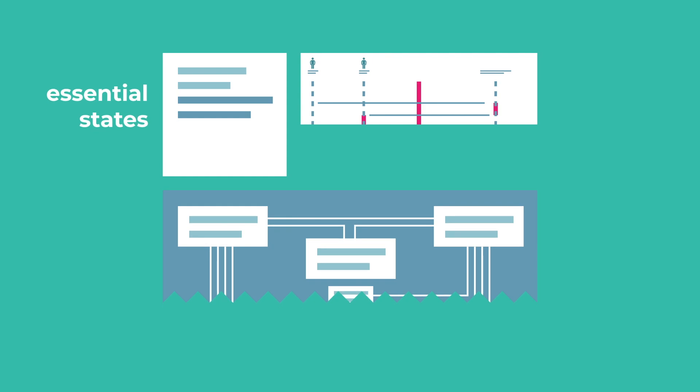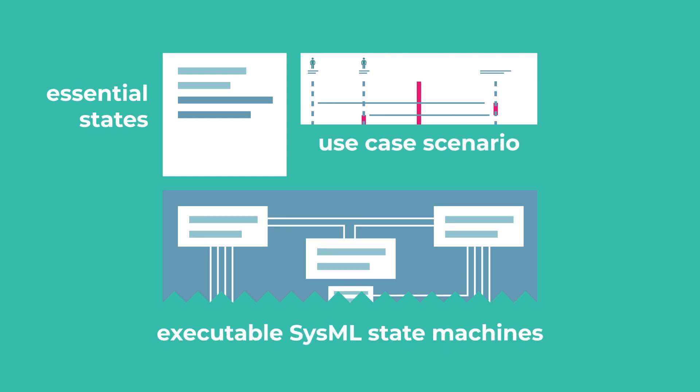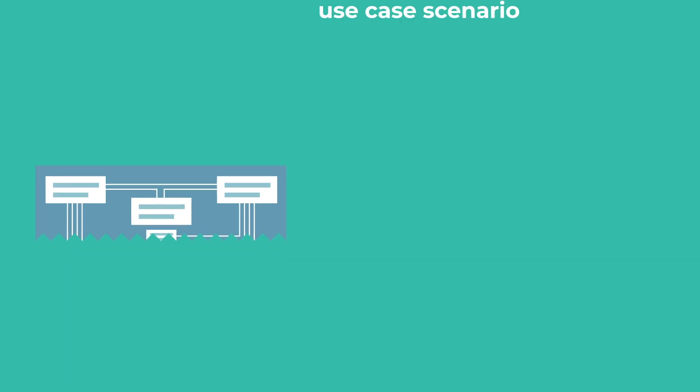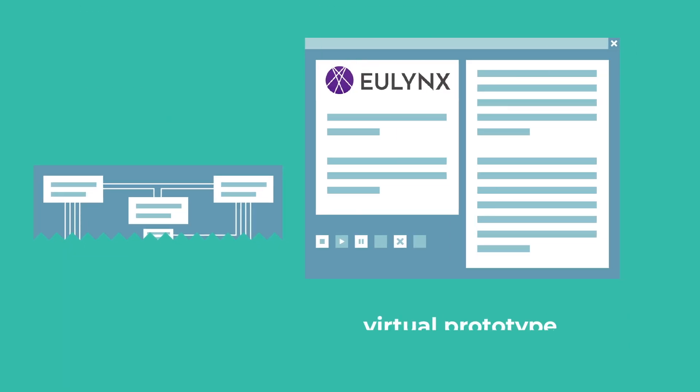Both the model type essential states of the subsystem and the use case scenarios are refined by executable SysML state machines. This information forms the basis for the virtual prototype of the subsystem to simulate the stimuli and the response behaviour of the system.